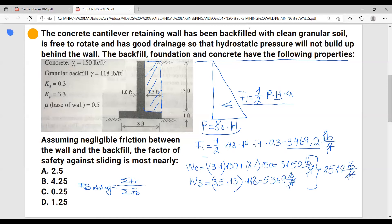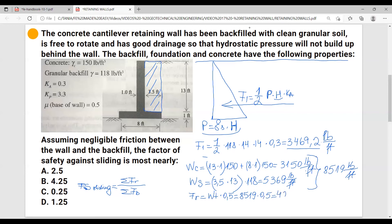The resisting force equals the total weight times the coefficient of friction, which is 0.5. So we have 8,519 times 0.5, which equals 4,259.5 pounds per foot. This is our resisting force.